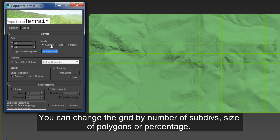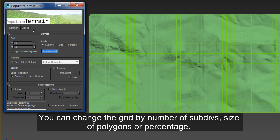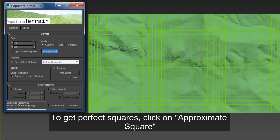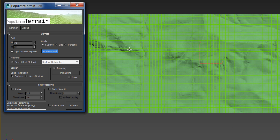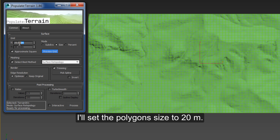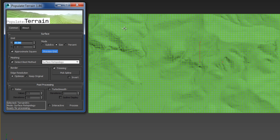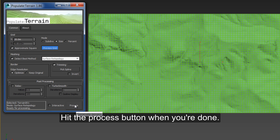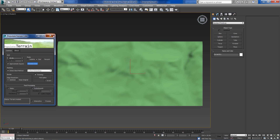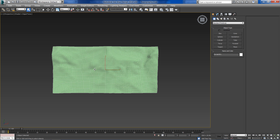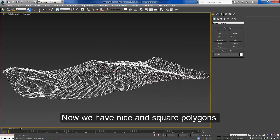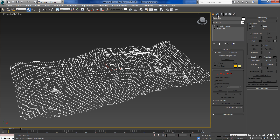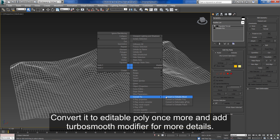You can change the grid by number of subdivisions, size of polygons, or percentage. To get perfect squares click on approximate squares. I'll set the polygon size to 20 meters. Hit the process button when you're done. Now we have nice and square polygons. Convert it to editable polygons once more and add a turbo smooth modifier for more details.